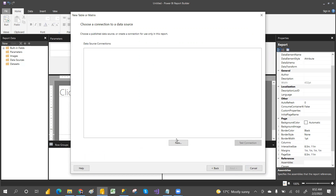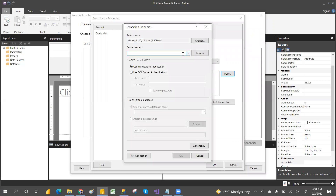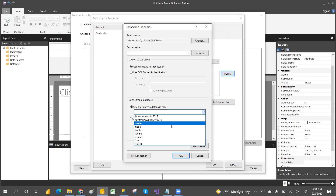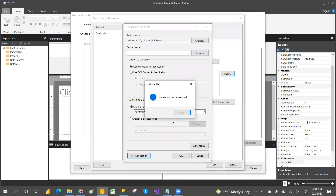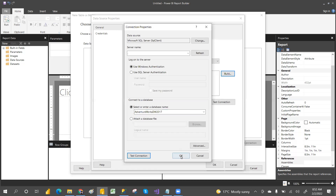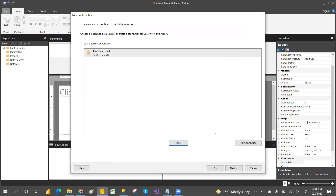This time I'm planning to create a new dataset, so let's click on Build. I'm providing my local server and this time I'm taking the AdventureWorksDW 2017 database. Test connection — it succeeded. Click OK. Data source has been created. Data source is nothing but a connection. Click Next.